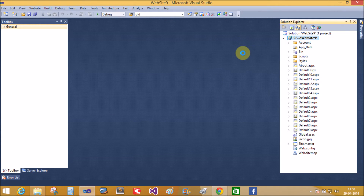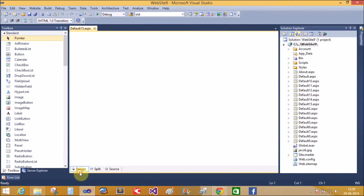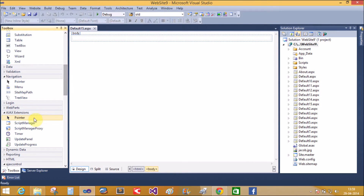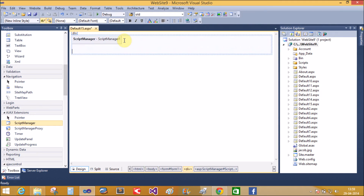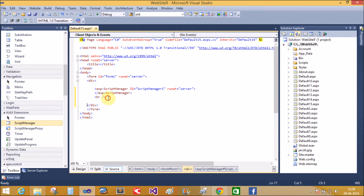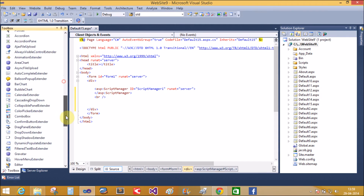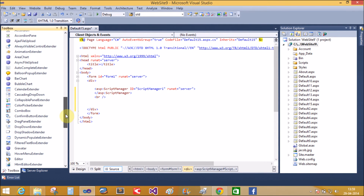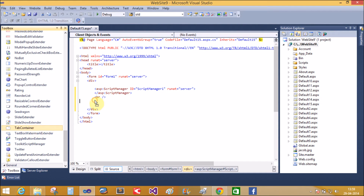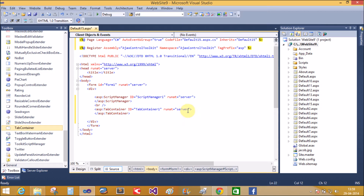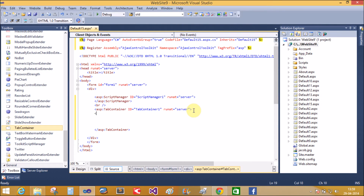Now add a new item. Add a ScriptManager control, and also add the tab container control from the library. A single tab container control contains multiple tab panels, so we will now design the tab panels.